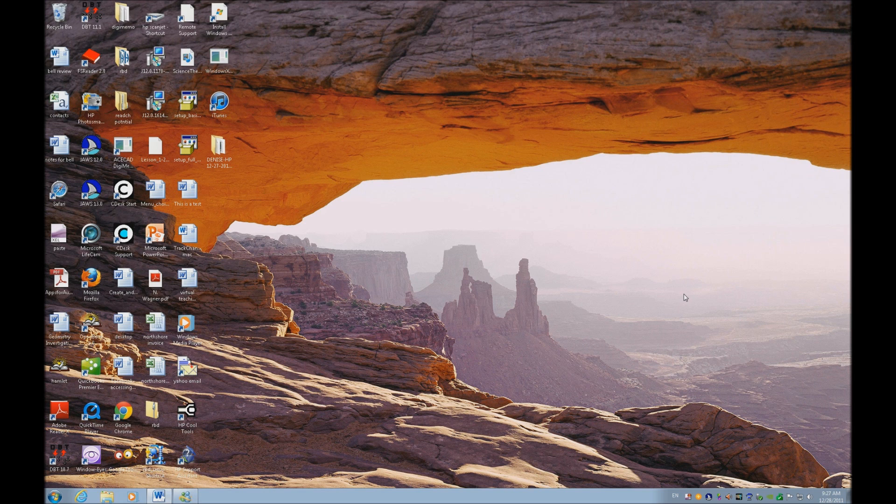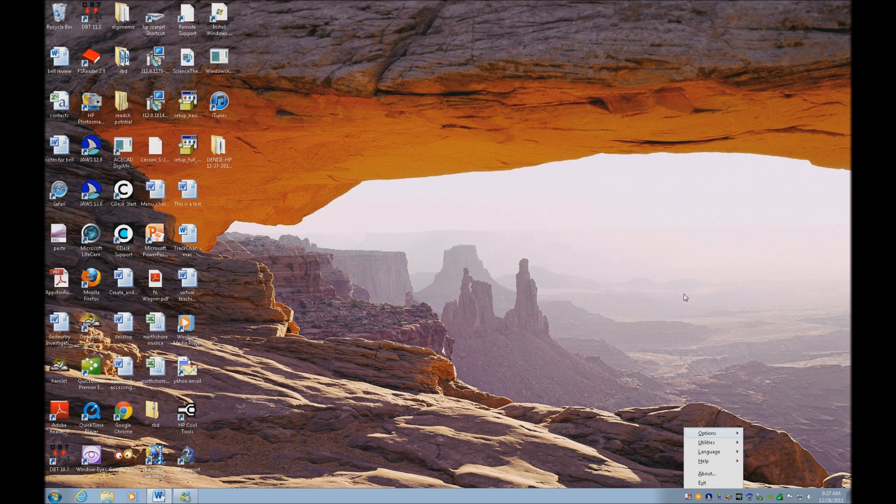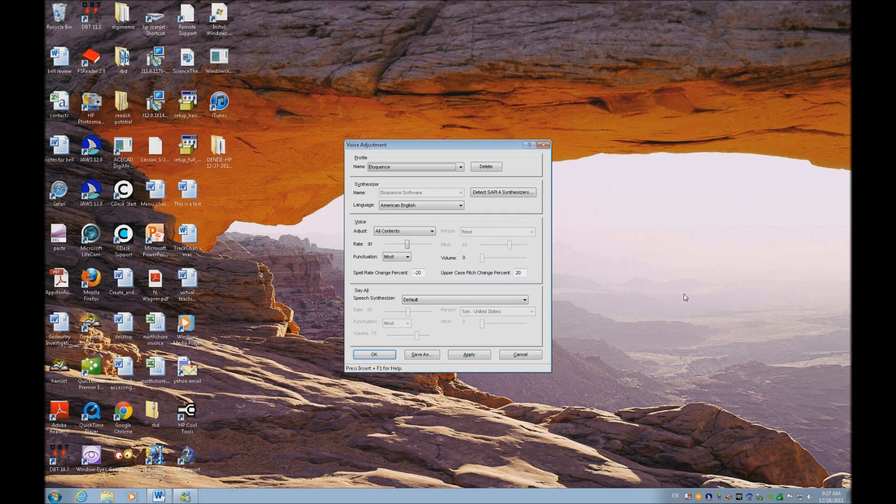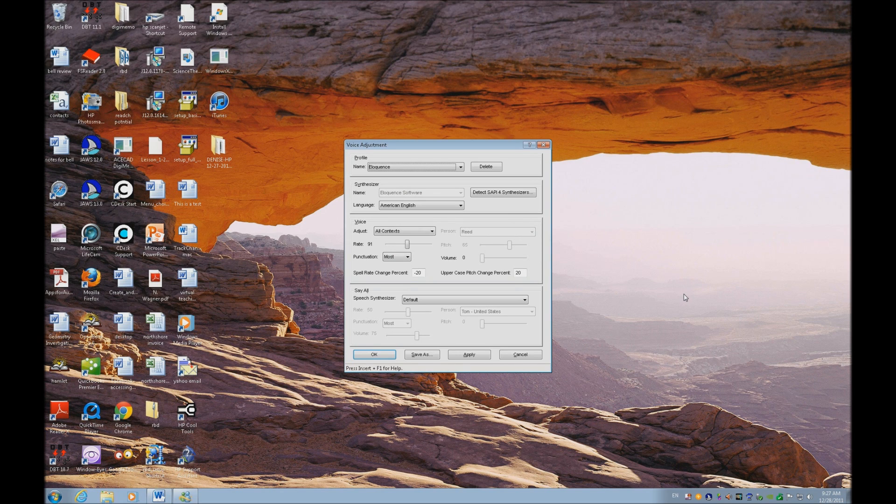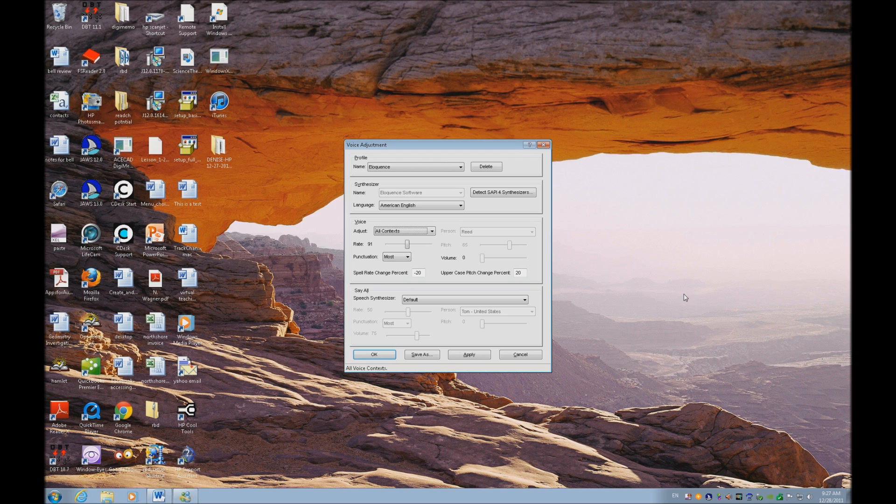We're going to do insert J as my JAWS icon is in my system tray, and I'm going to go to options and down to voices, go to voice adjustment. I'm going to quickly jump to my voice with Alt V and tap to rate.